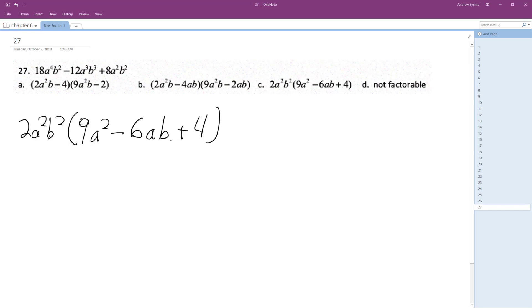All right, so looking at this, difference of perfect squares but looks like a double root, so it's going to be 2a squared b squared. Actually, I already have it up here, so it looks like the solution C, but this could be reduced down further.